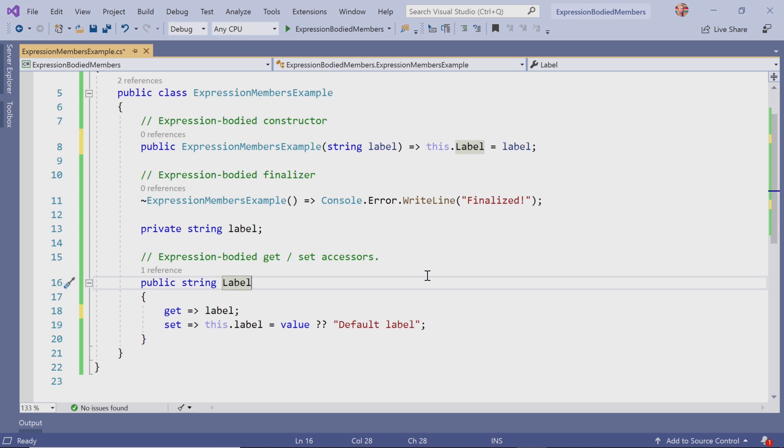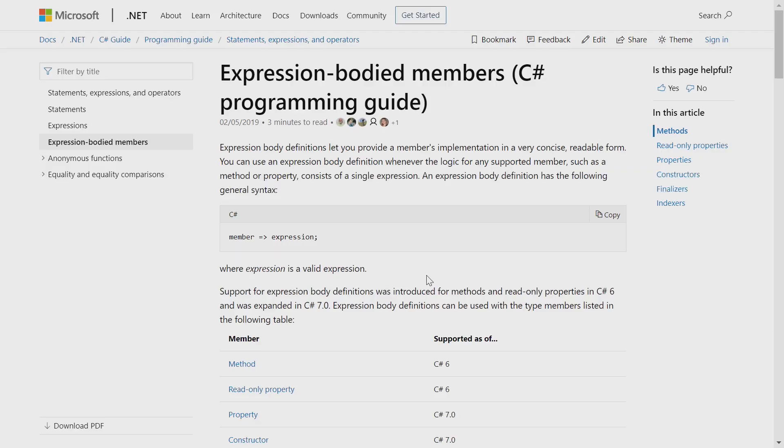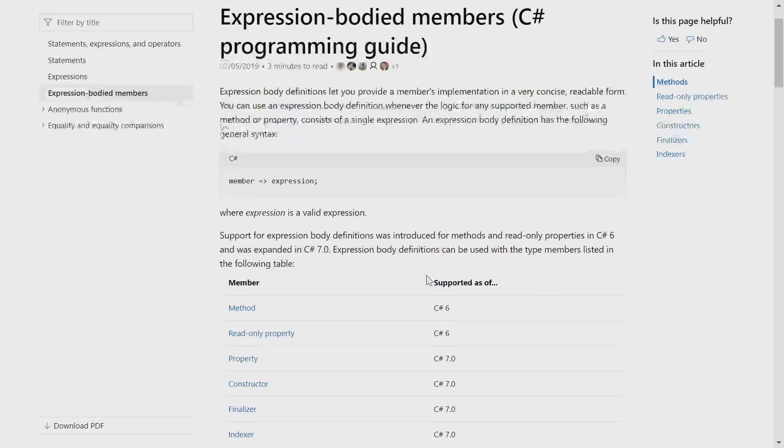If you want to learn more about expression-bodied members, where would you go? docs.microsoft.com has a guide that explains all about expression-bodied members and when to use them.